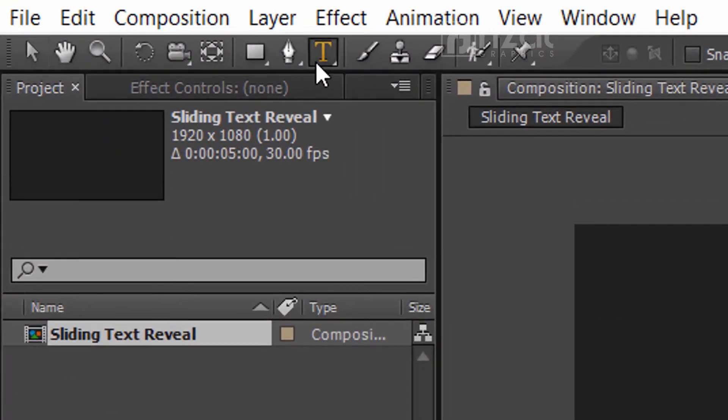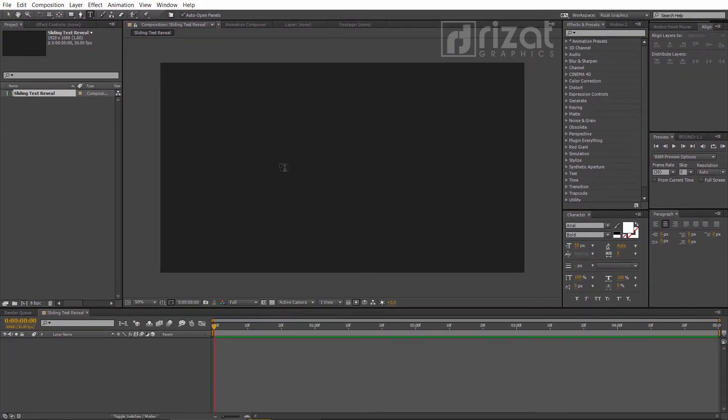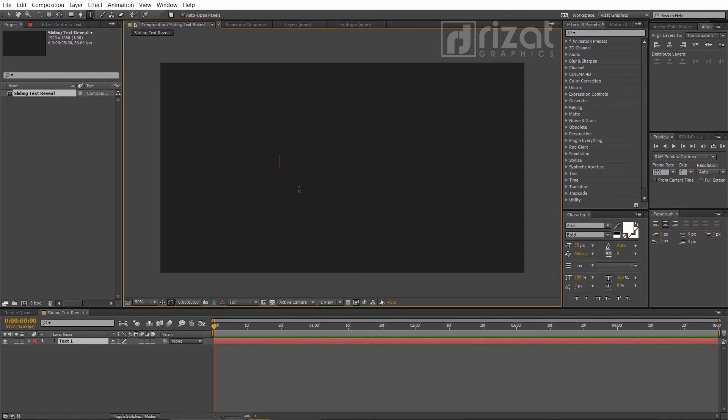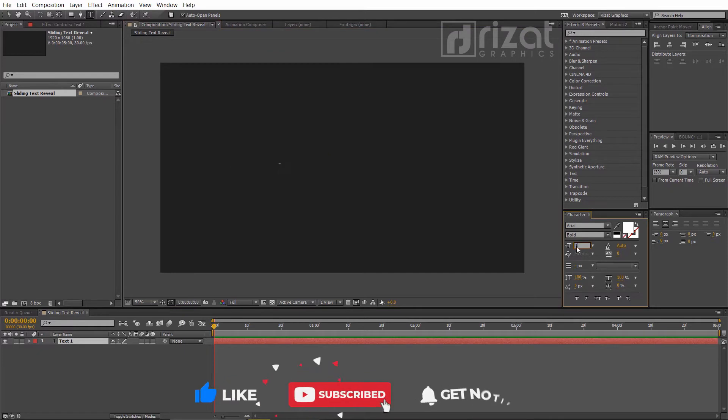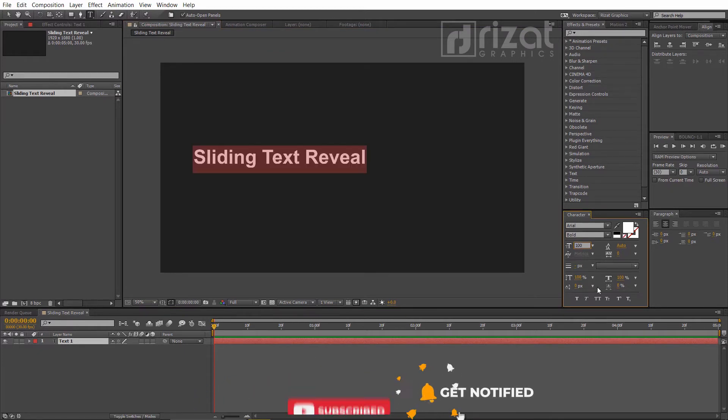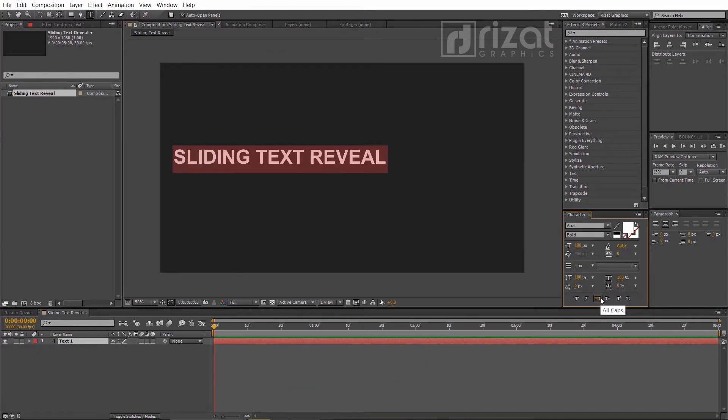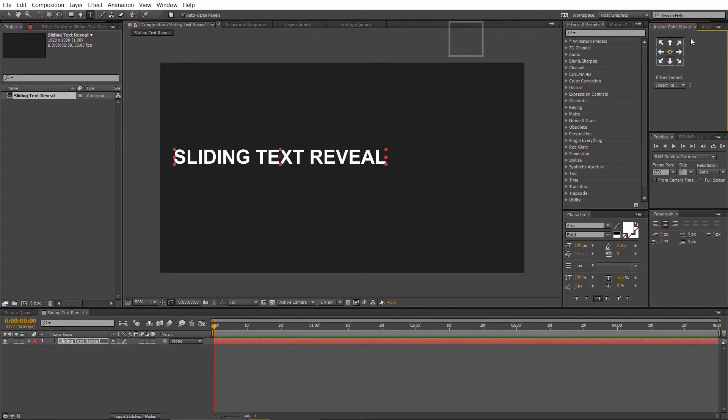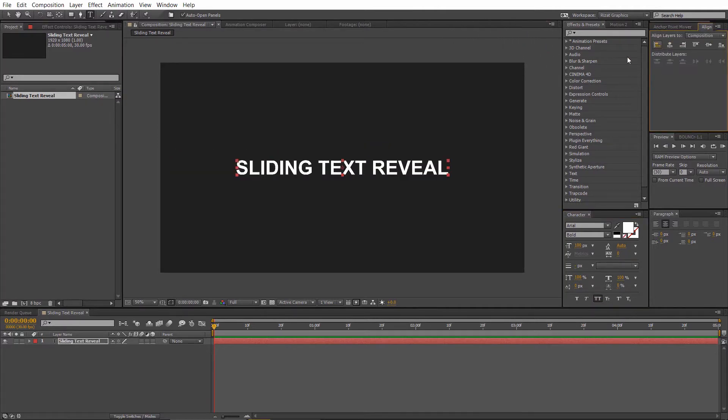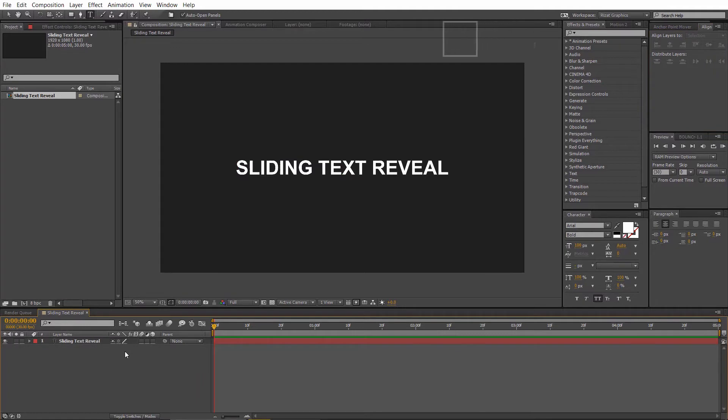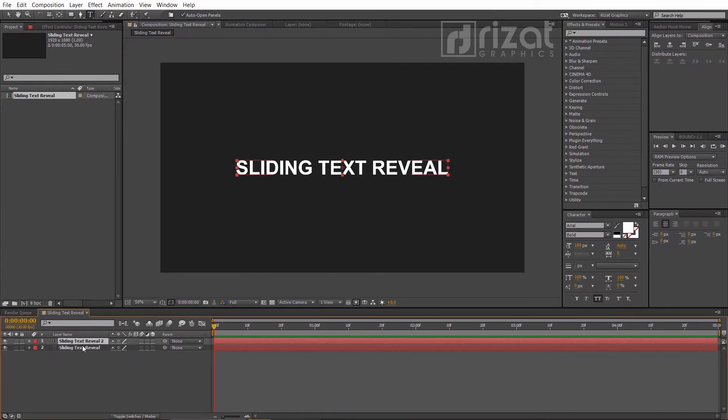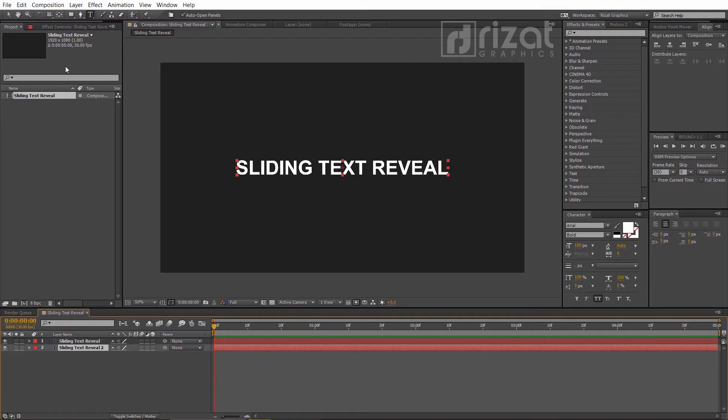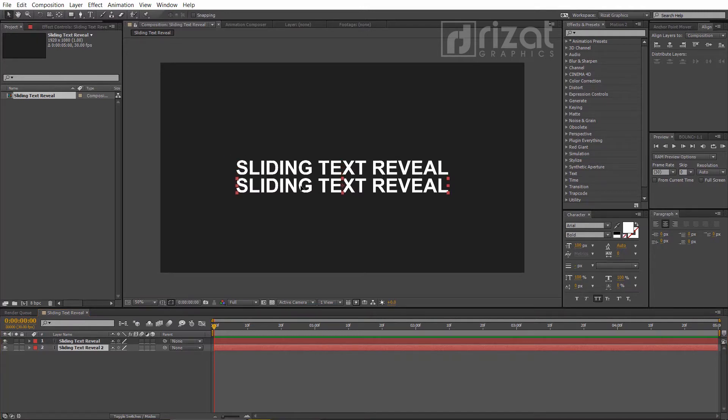Select the type tool and add your text. Increase the text size, then align text to the center. Select the text layer and make it duplicate by pressing Ctrl plus D key on the keyboard. Now select the move tool and drag the second text, just like this.